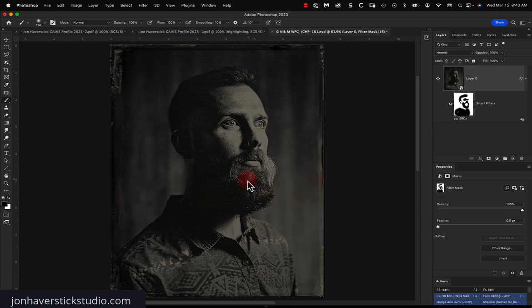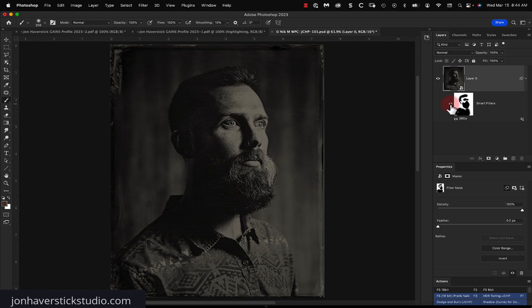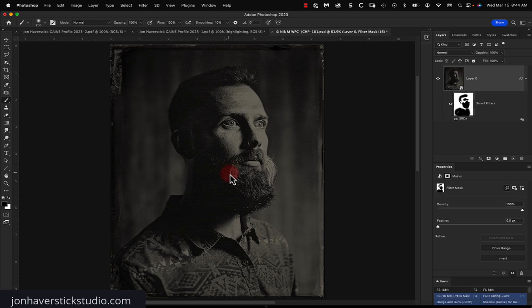So actually, let me get his beard a little better here. There's some areas there. Just make sure we got all that covered there. So we're not losing any details. A little bit there. Yep. Make sure we get all that. Perfect. Okay.